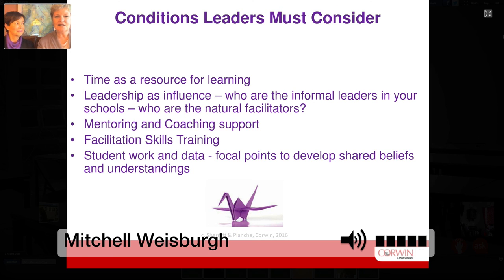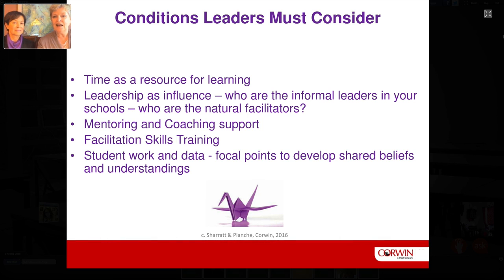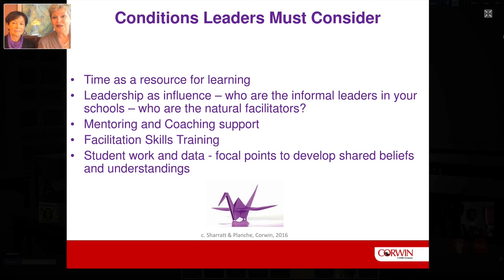Leaders have to consider certain conditions: who are the informal leaders in our schools? Who are the natural facilitators, and how do we give them opportunities to develop those skills even further? What kind of mentoring and coaching support are formal leaders providing? Are aspiring school leaders being given the opportunity to access facilitation skills training? Are they also accessing opportunities to become strong in the analytical areas of analyzing student work and data? Student work becomes the center for developing shared beliefs and understandings.